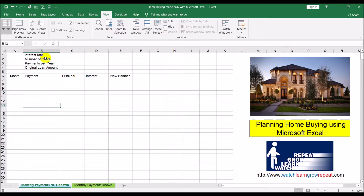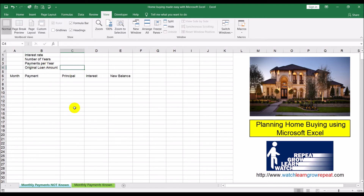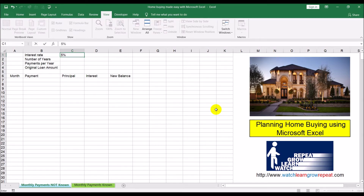These four items are inputs that we need to give to this Excel sheet before we can start. That includes the interest rate, number of years for the life of the mortgage - it could be 25 years or 30 years - payments per year, and for this video we're assuming monthly payments. We're also assuming the interest rate and the monthly payments are going to stay constant for the life of the mortgage.